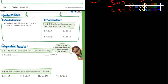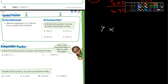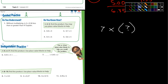Number one — without multiplying: is 4 times 0.36 less than or greater than 4? This was mentioned in the last lesson. Any time you multiply a whole number — let's say 7 — by something that is less than 1, like 0.9, then your answer is going to be less than what you started with.